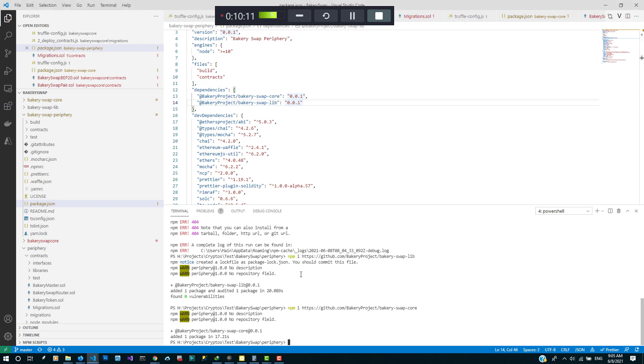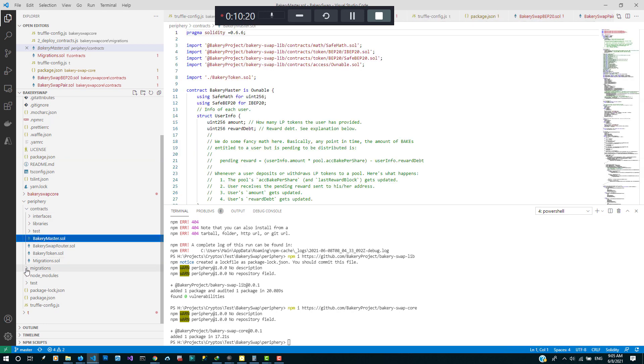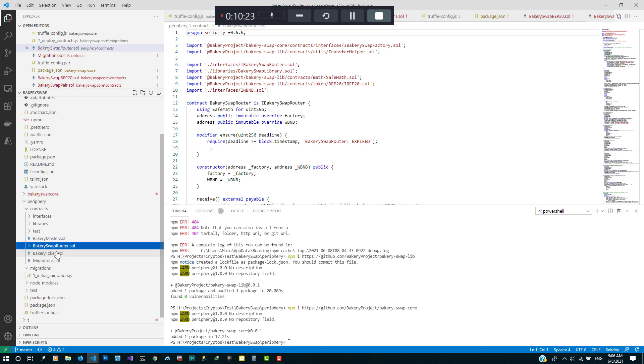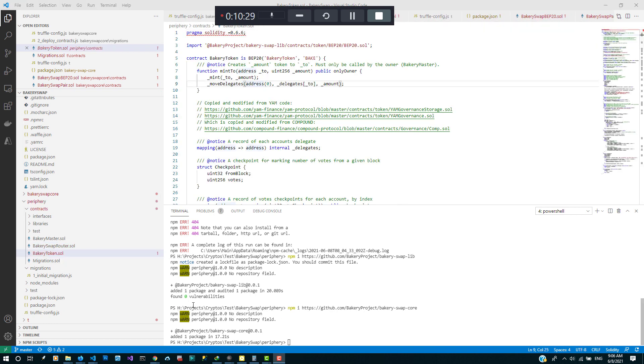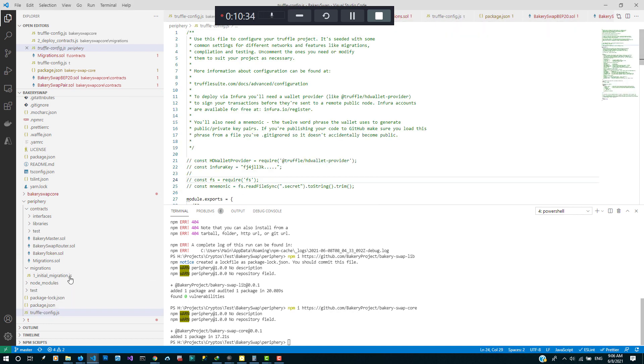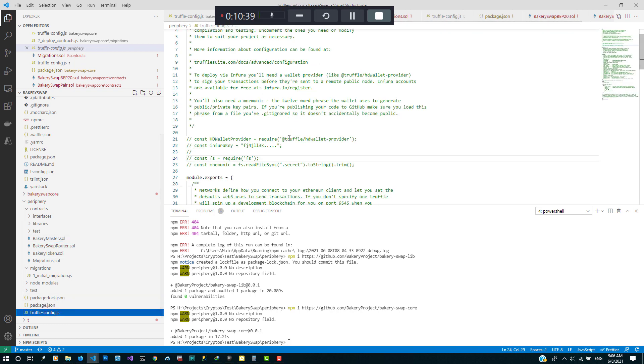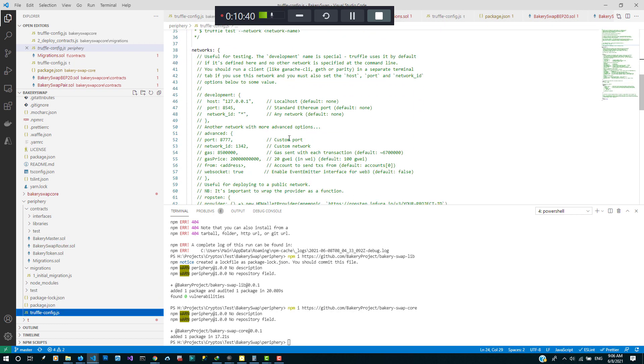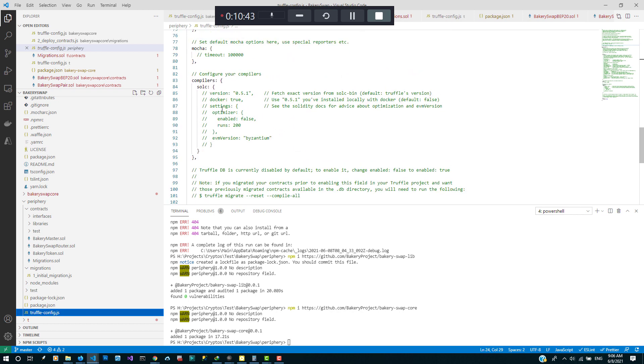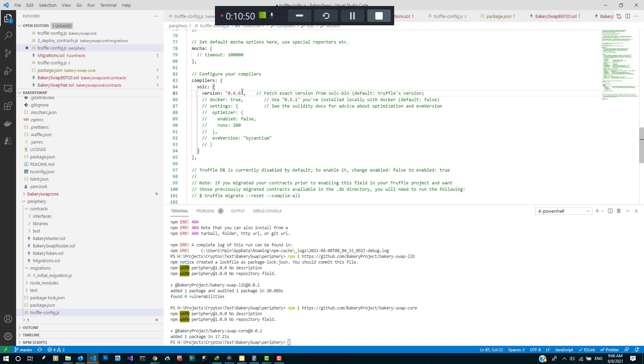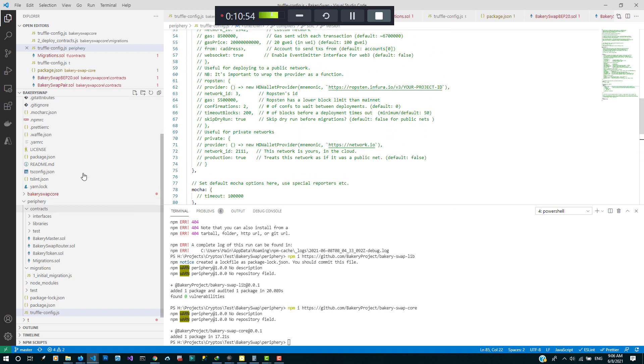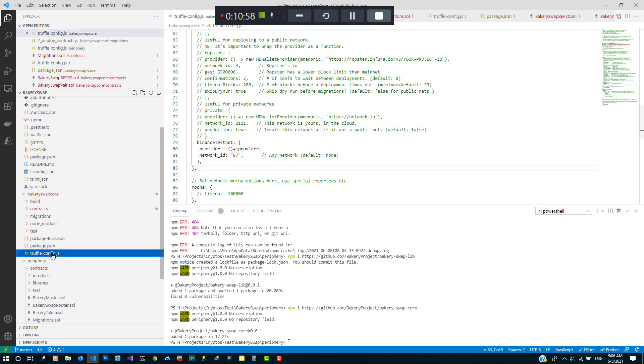That's installed and now that we have both of those installed, let's go to the truffle config. Let's change the solidity version to 0.6. I'm just gonna go ahead to copy some of the truffle config from the other one, the provider.